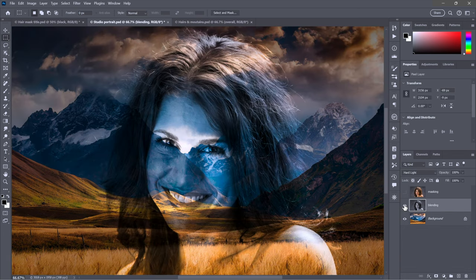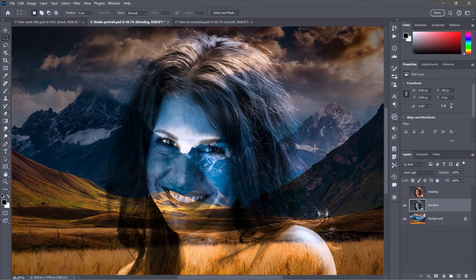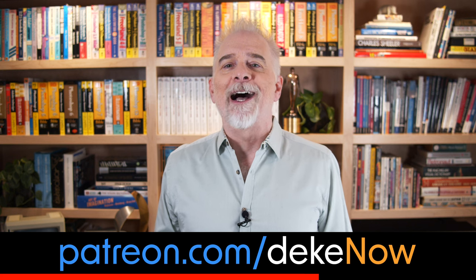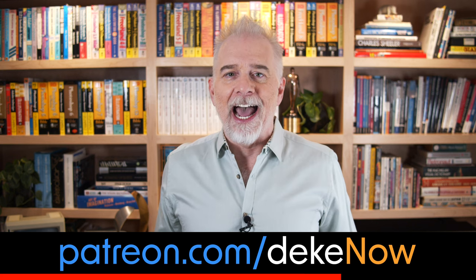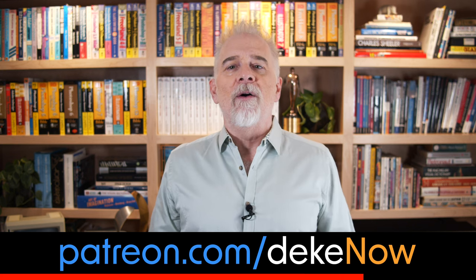Even the most impeccable mask doesn't guarantee that your subject looks entirely credible against its new background. Want to make this image look like this? Then join me at my Patreon, which is patreon.com/deke. And now back to the finest in blending and masking hair in Photoshop.